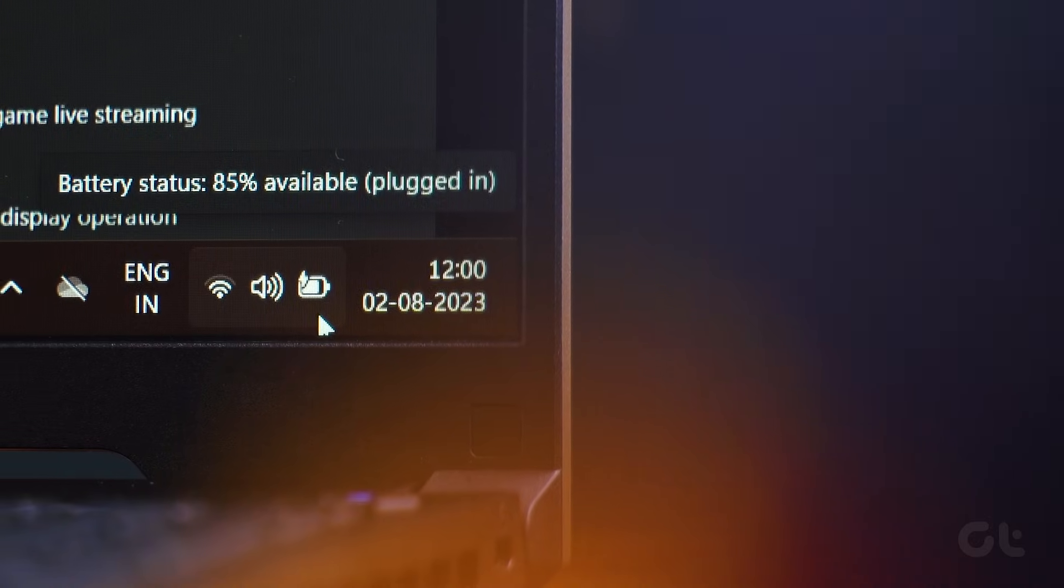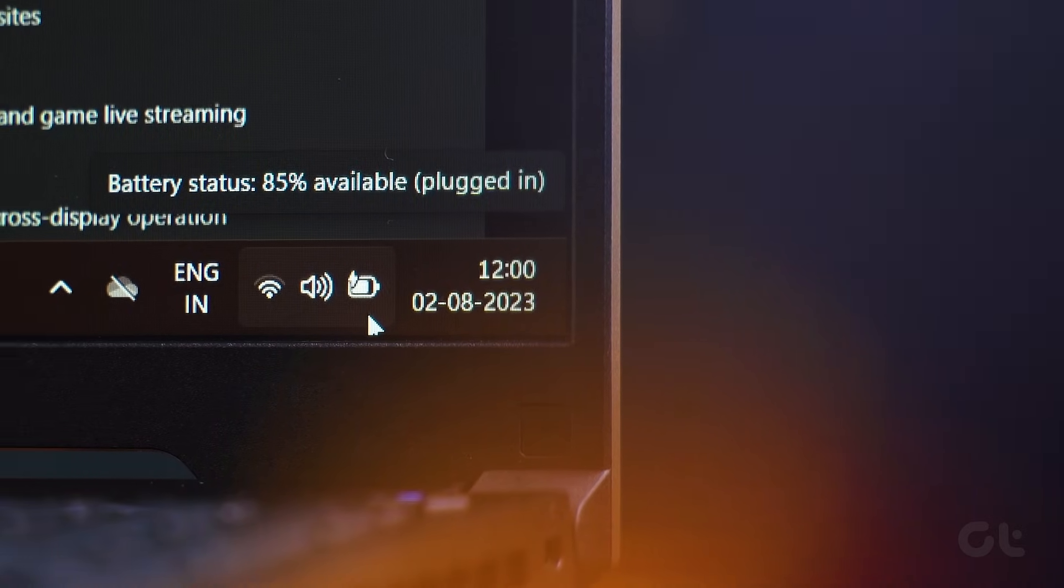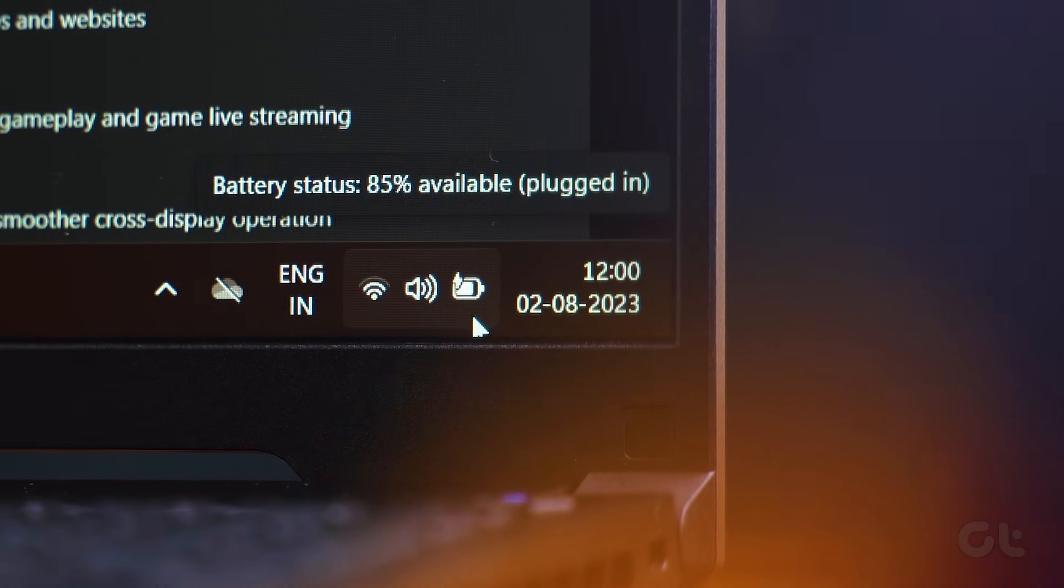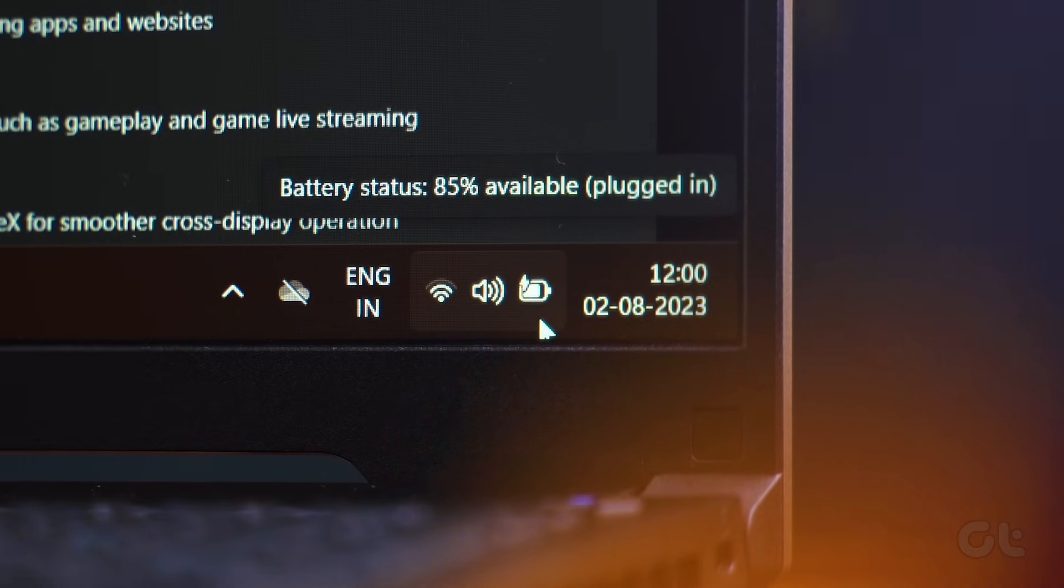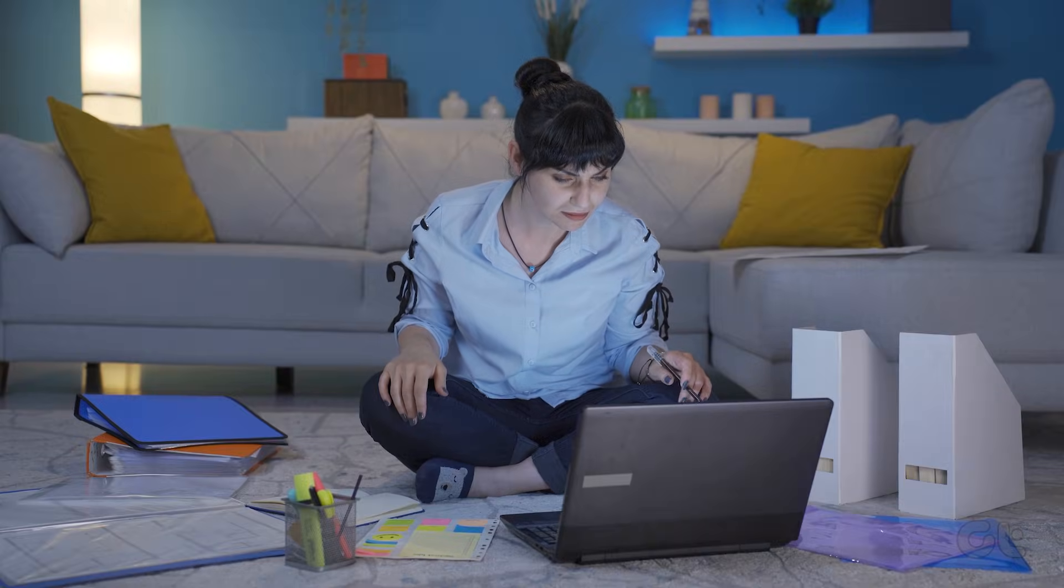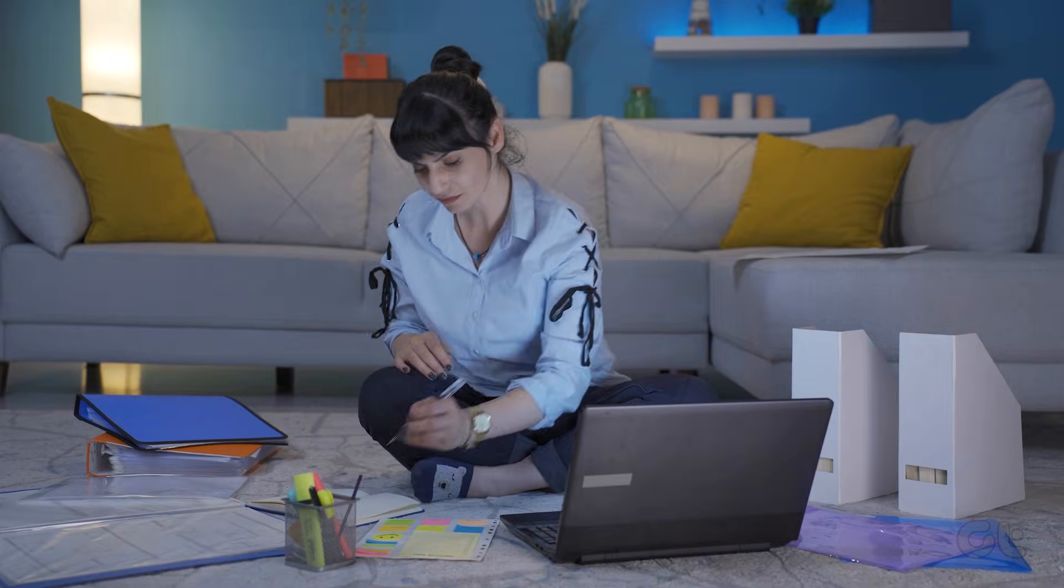The taskbar still is an important utility on Windows 11. But what happens when it goes missing? Fret not, here's how to get the taskbar on Windows 11 to reappear.